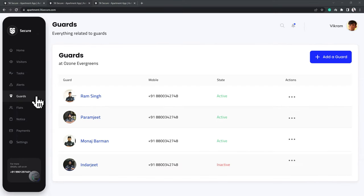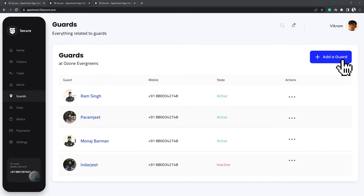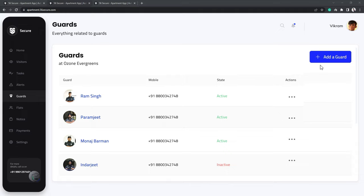Clicking on Guards shows you the log of guards, their state of availability at the moment. You can view it along with their phone number. You can add a new guard at any given moment by simply clicking on Add a Guard.